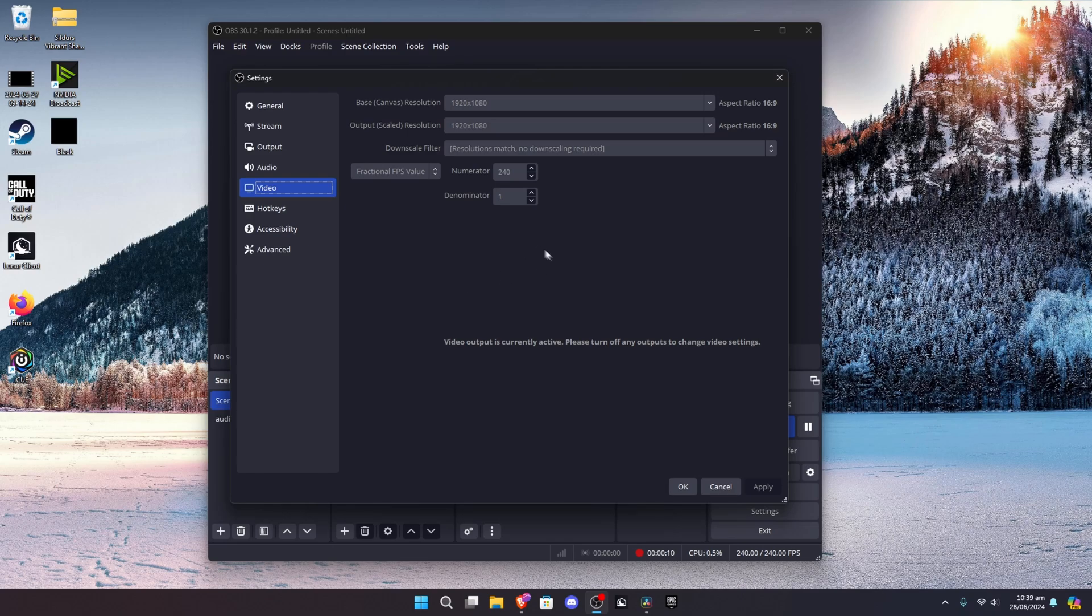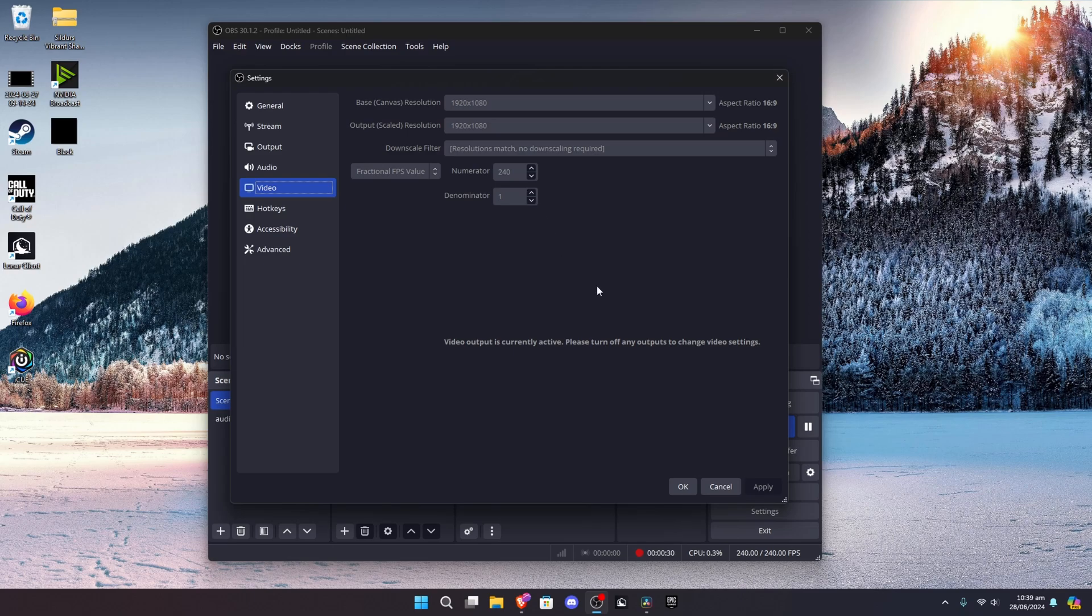Okay, so this is obvious already, but you're gonna have to record in high FPS. But there is a catch. For some reason, DaVinci Resolve doesn't let you frame blend videos that are recorded in a higher FPS than 240. Therefore, I wouldn't recommend going above.